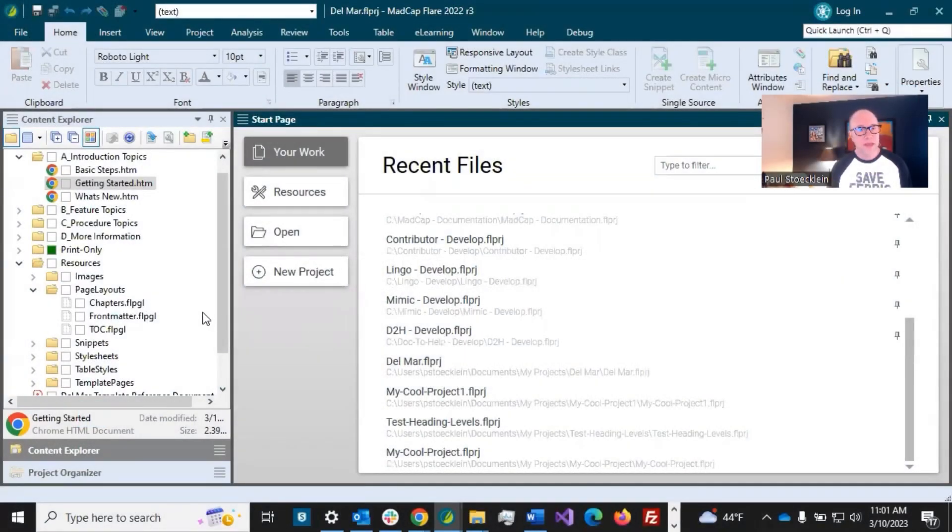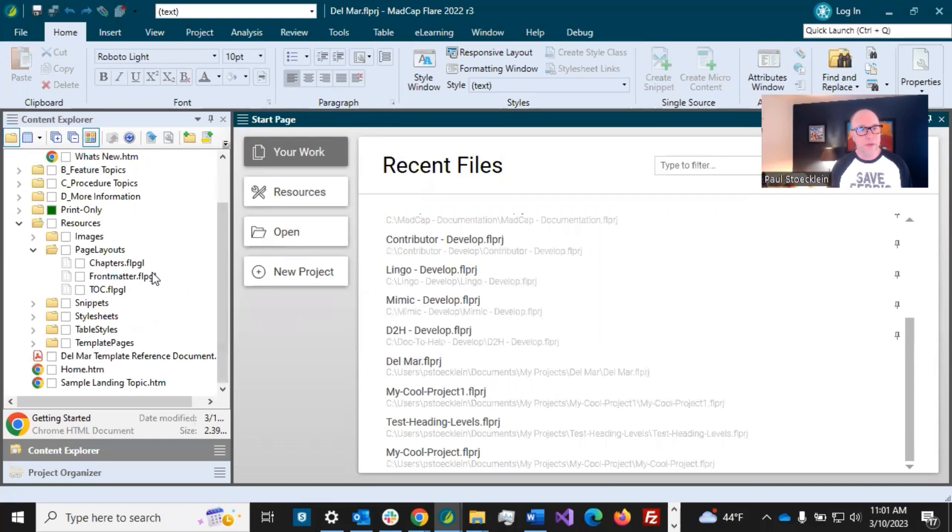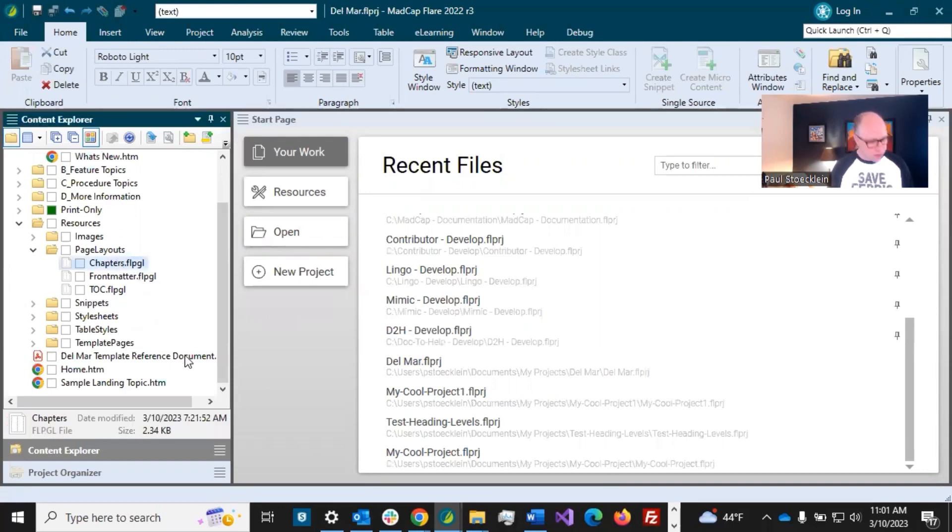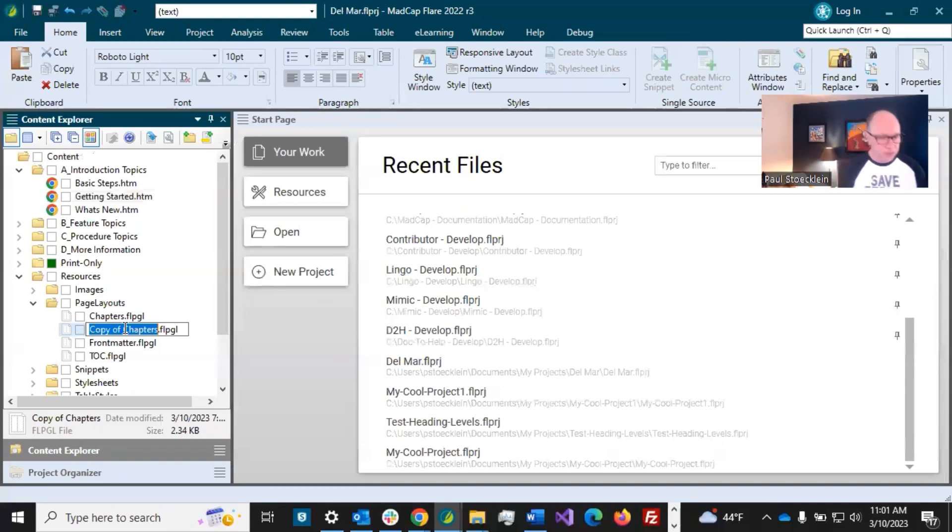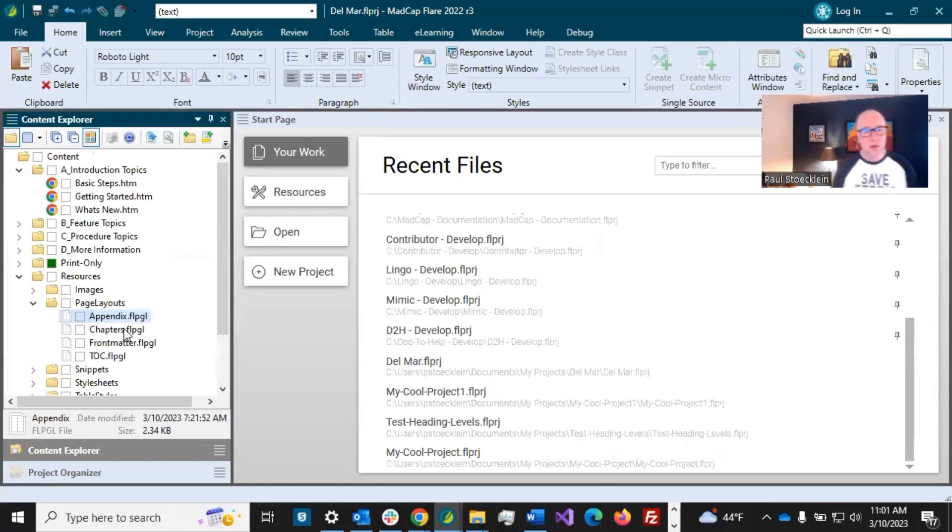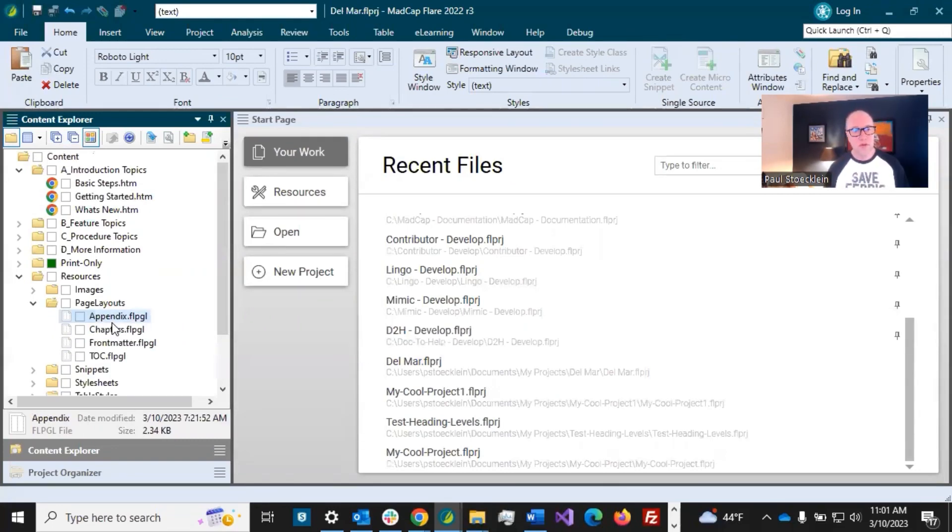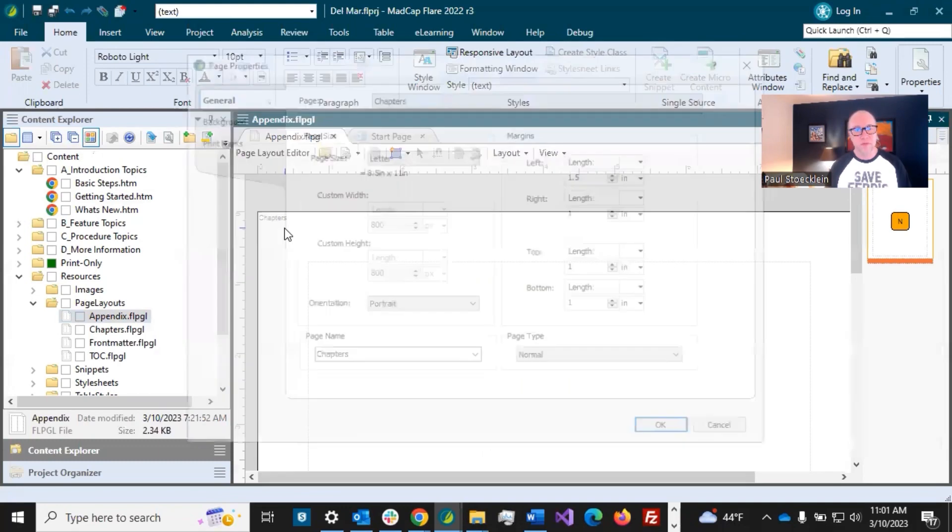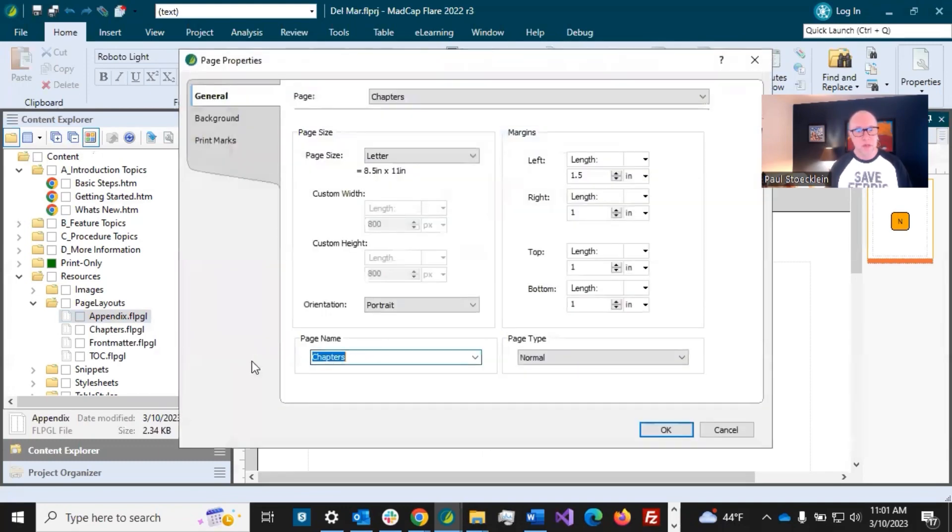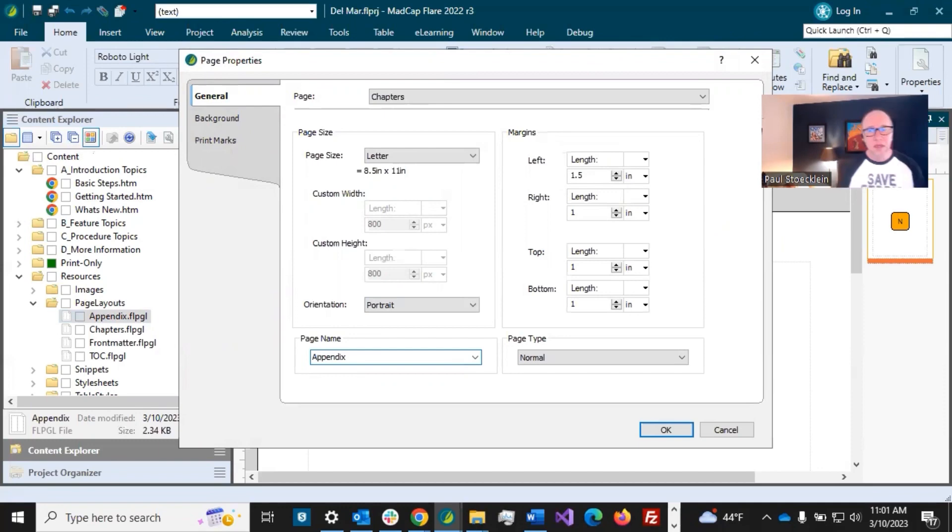For the page layout, we've got some similarities and yet some differences, so we can leverage one of these page layouts. I'm going to make a copy of this chapter's page layout, and I'm going to rename it appendix. That is what we are going to start with. Let's open this up. First thing, change the internal name from chapters to appendix.